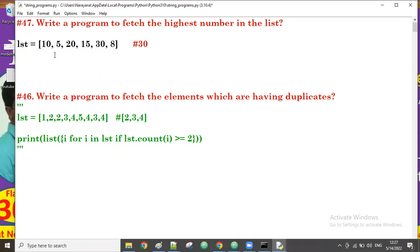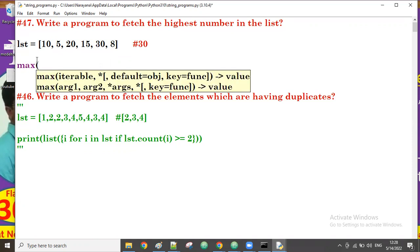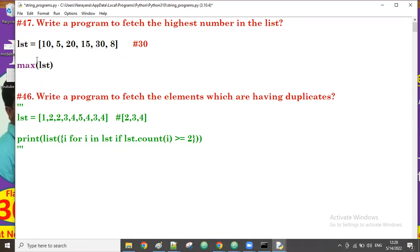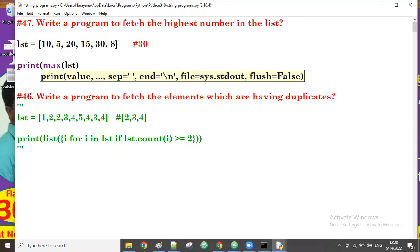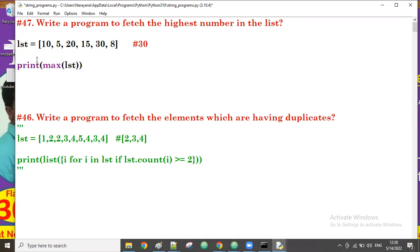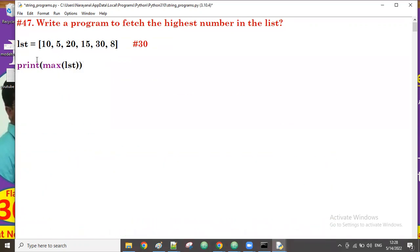There are different ways to find the highest number. One is by using the max function, another by using the sort function. By using built-in functions, for example, we simply use max(lst). Let's try max(lst) now.